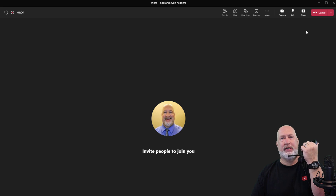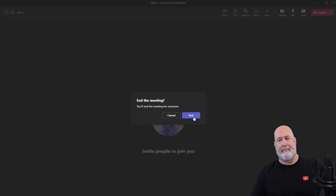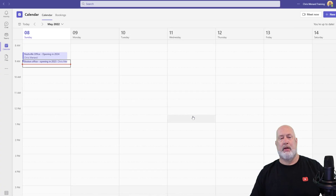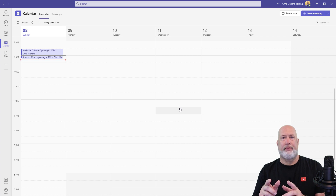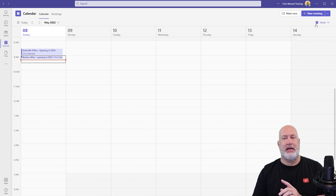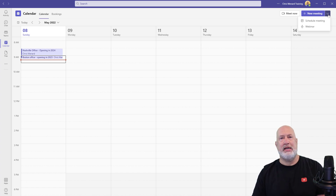'Hey Carol, let me show you how to do headers and footers in Microsoft Word that are Odd and Even.' I'm going to end this meeting. Meet Now meetings will not show up on the calendar. One other tip: if you need to schedule a meeting and you're not sure whether to use the Microsoft Teams calendar or the Outlook calendar, always use the Outlook calendar if you're not certain which one to use.